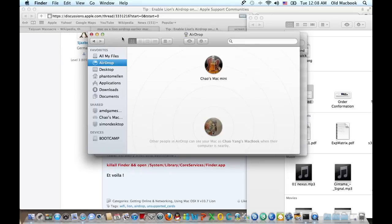And as you can see, I see my Mac mini there. And here's my MacBook. So for example, if I want to transfer files...